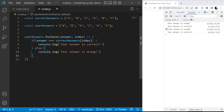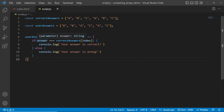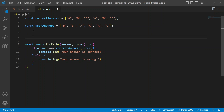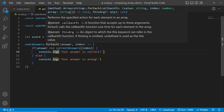That essentially answers how to compare values of two arrays, but I want to show a slightly more practical approach by keeping track of how many answers the user gets right. In a real test or quiz, we'd want to track correct answers to give feedback to the user. To do that, we'll initialize a variable called 'score' using let and set it to zero.